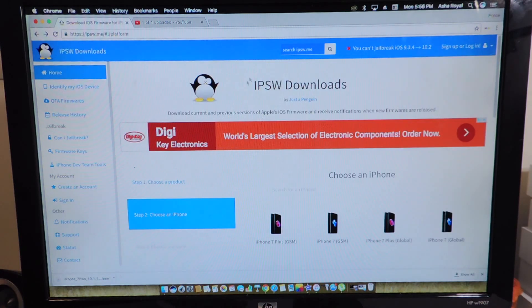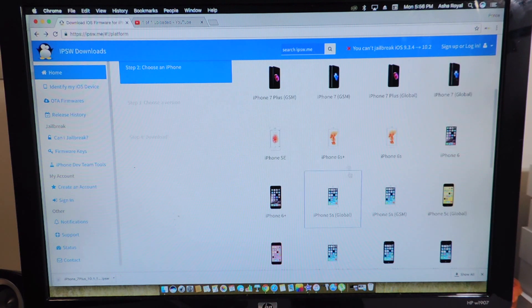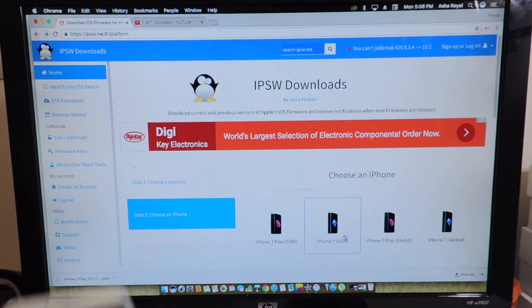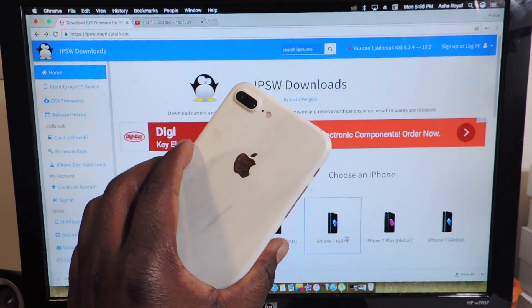So you're going to go to this website, links will be in the description and you're going to choose your phone. As you can see we have all the phones right here, the 5S, the 6S, the 7 and the 7 Plus. I have the 7 Plus.